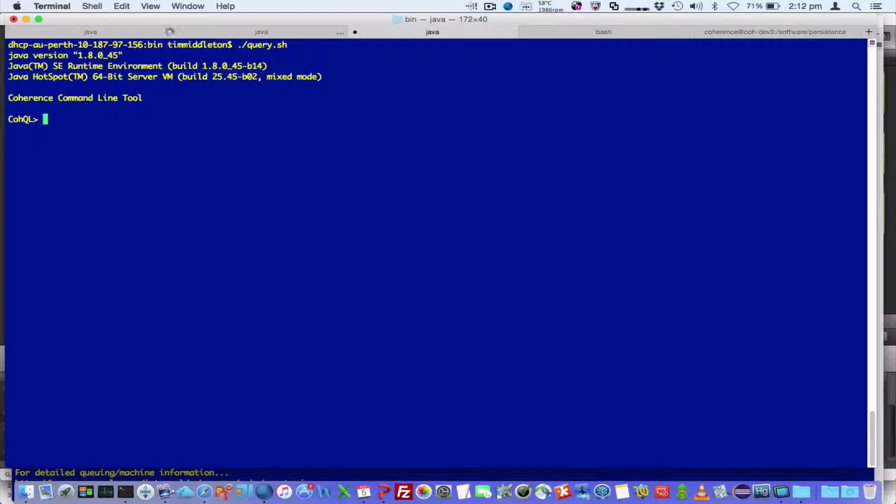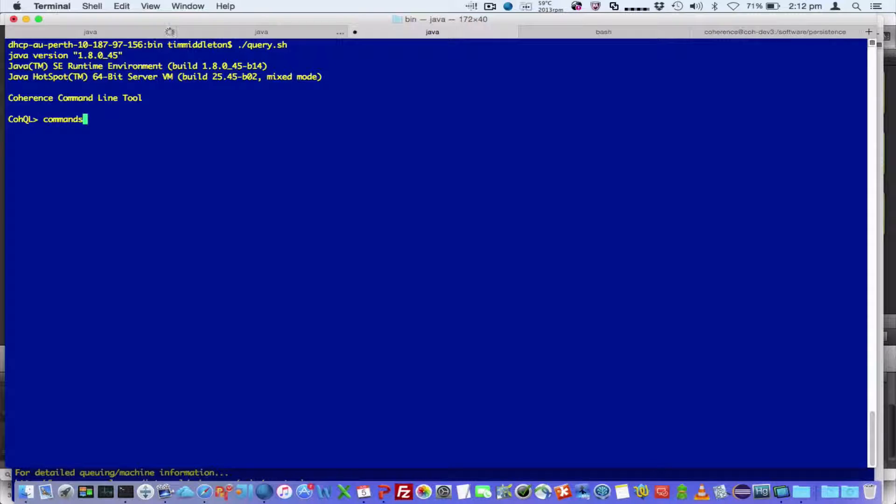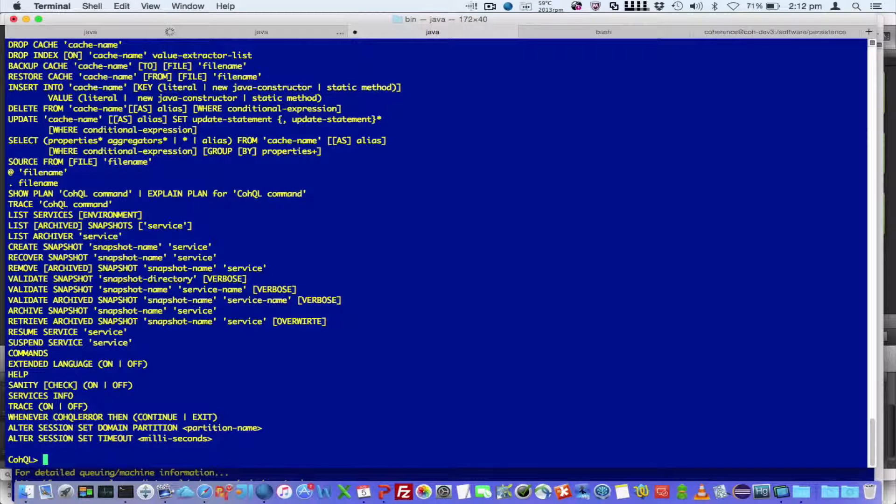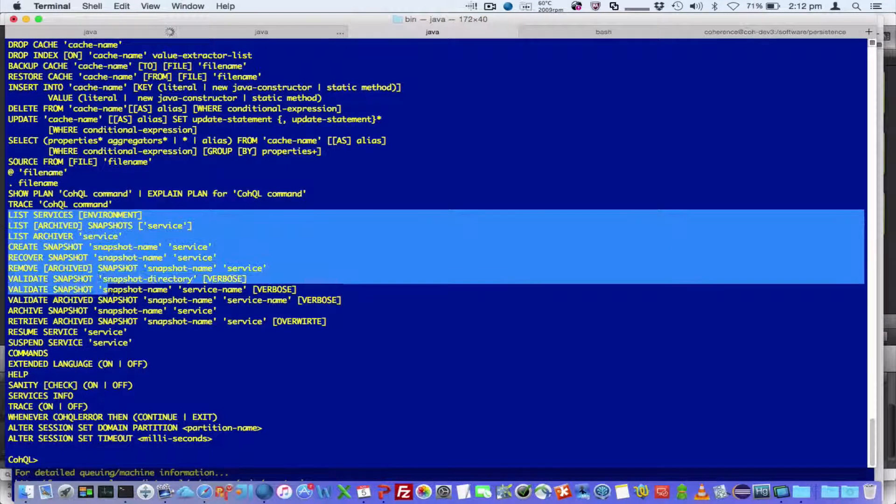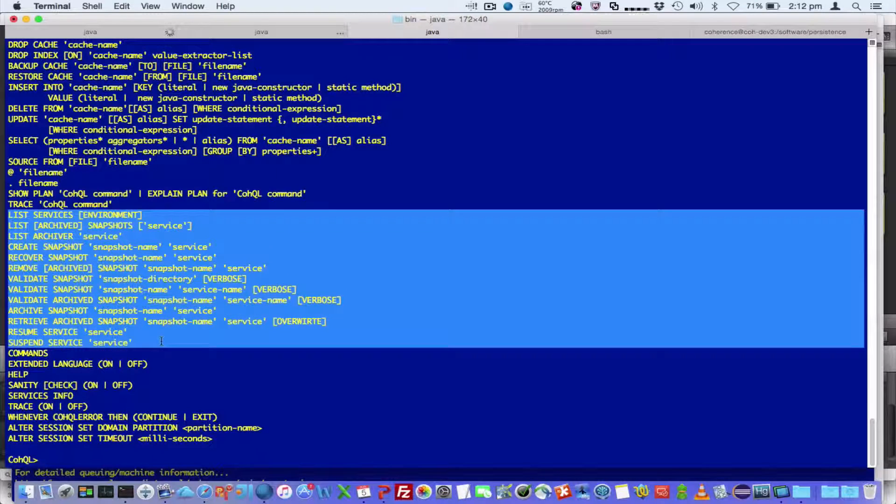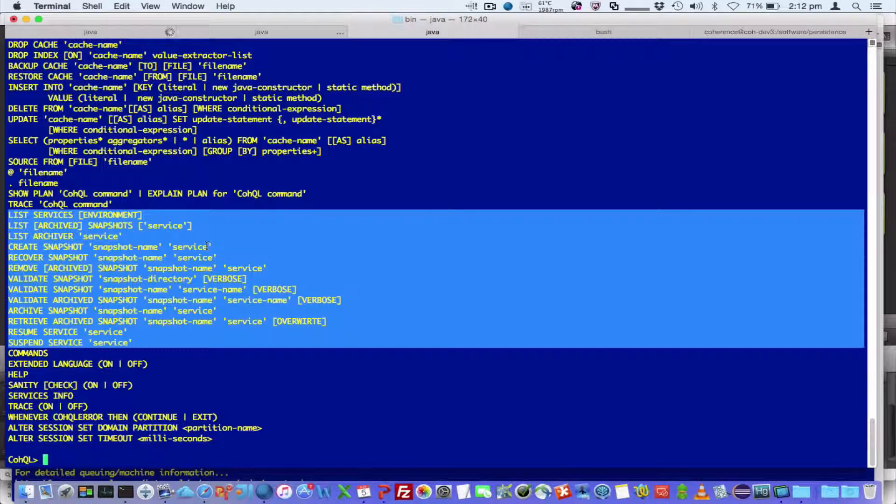So within CoQL, I can issue the commands, and that gives us a list of commands that are available. And we can see we've got new commands here, which allow us to interact with the persistence features.